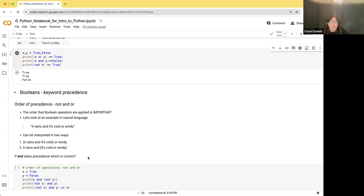So if 'and' comes first and then 'or,' consider this example: 'it rains and it's cold or windy.' Since 'and' takes precedence, it means: (it rains and it's cold) or it's windy. If 'or' took precedence, the parentheses would be around 'cold or windy,' meaning: it rains and (it's cold or windy). Since 'and' takes precedence, interpretation number one is how it would be read.